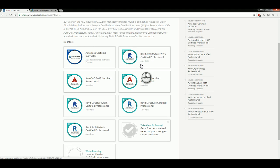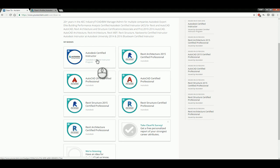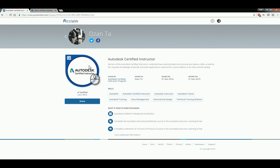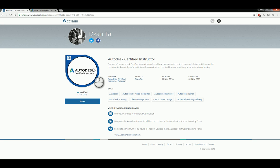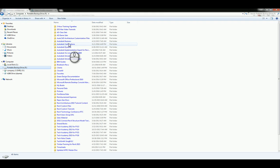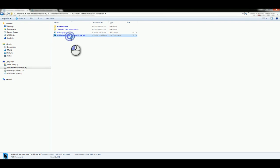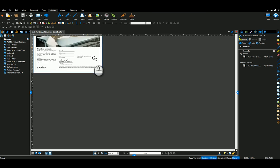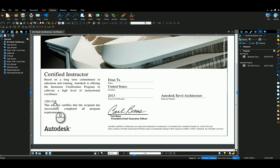Once you set up the account and head over to 'My Badges,' it will ask you to verify your badges and certifications. For example, under the Autodesk Certified Instructor badge, it shows who issued it, who it was issued to, when it was issued, and when it expires. To verify it, you have to email or upload proof. If you head over to Windows Explorer and your certifications drive, you can see the ACI program certificate, which has an actual certification number. Acclaim will look up that number, look up your name, and verify the data.